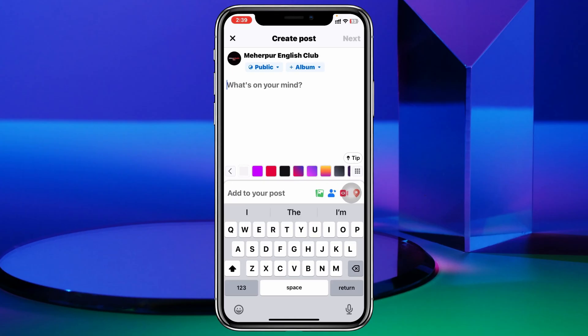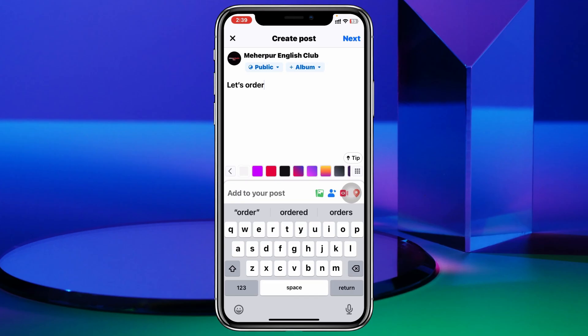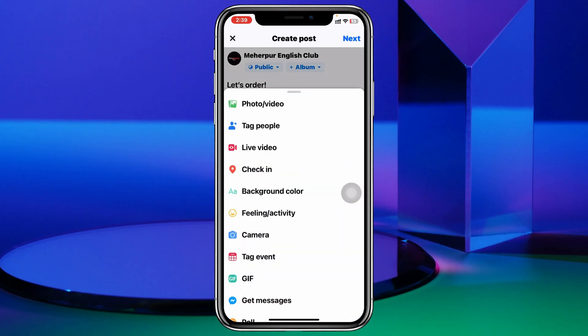For example, I'm going to type 'Let's order.' Now once you're done, you just need to tap on the 'Add to Your Post' option right here.